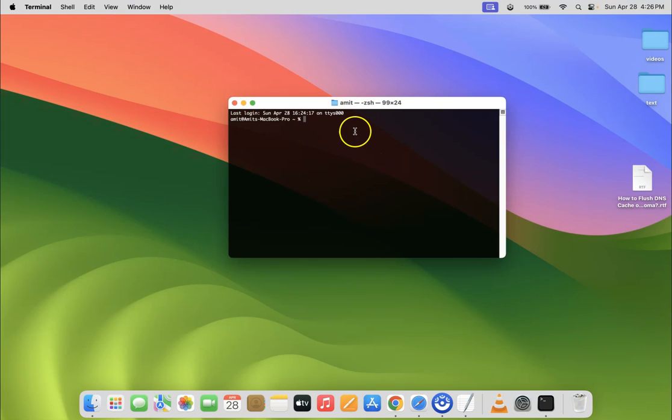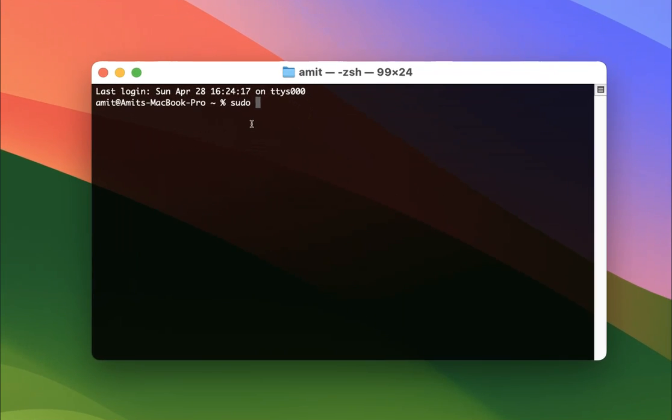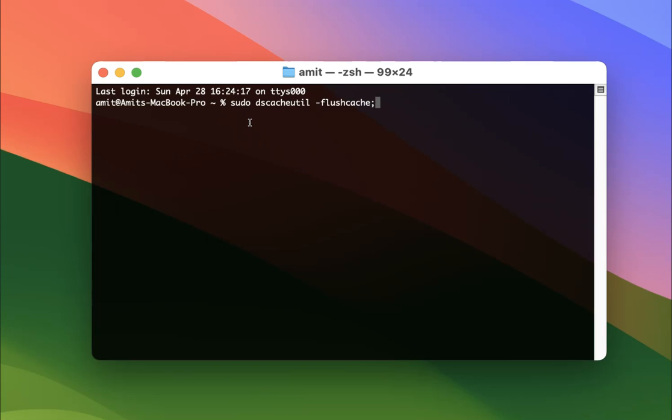After that, you have to type this command: sudo dscacheutil dash flush cache semicolon sudo killall dash hup mDNSResponder.